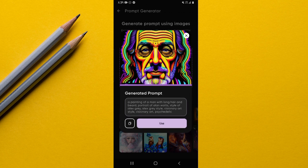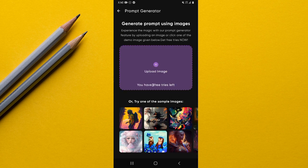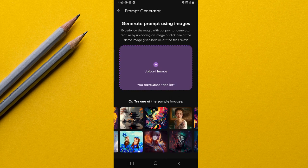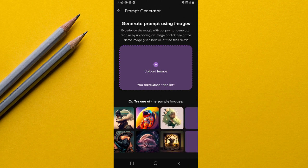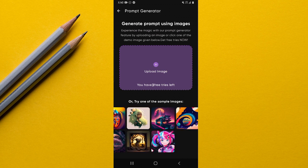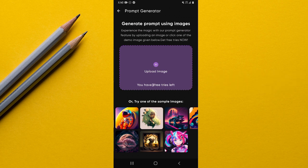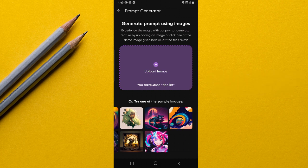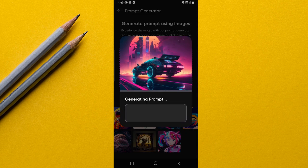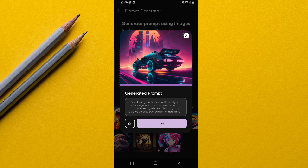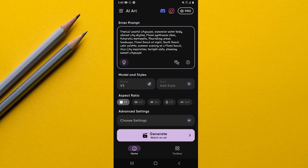Once processed, the app shows you the exact prompt you can use to generate that kind of image. It also provides sample images you can scroll through to find one you'd like to learn the prompt for. This feature helps you become an expert at generating prompts. You select an image and it again shows 'generating prompt' — that's how you discover prompts for specific AI art styles.